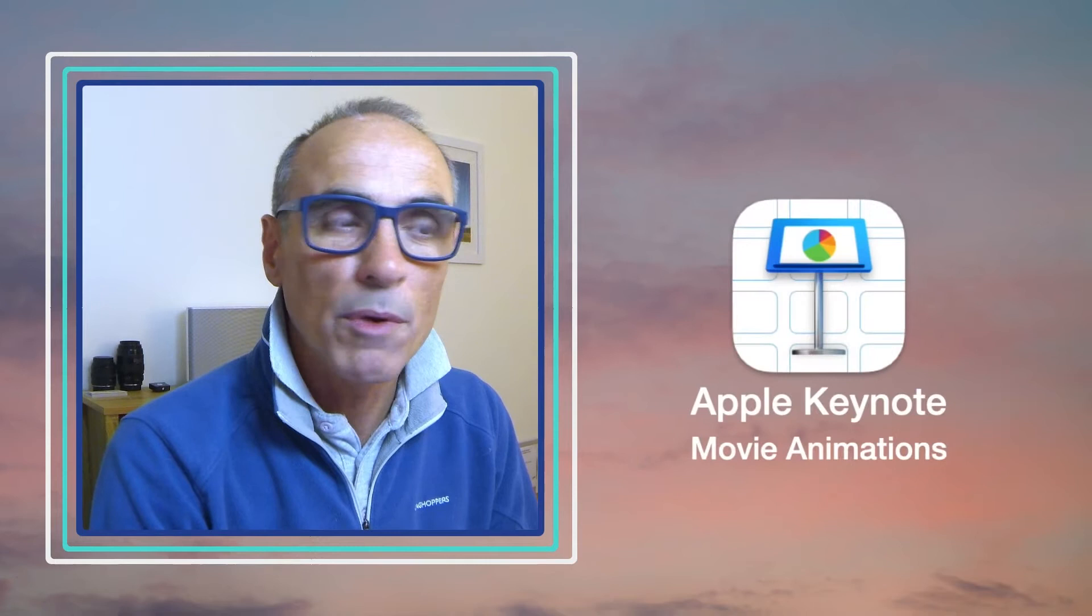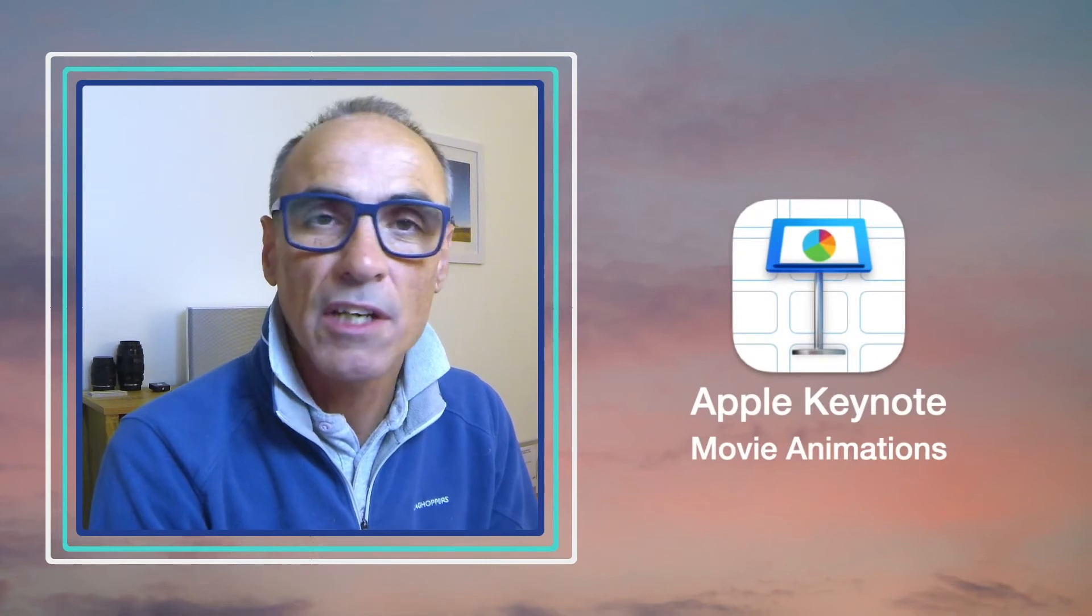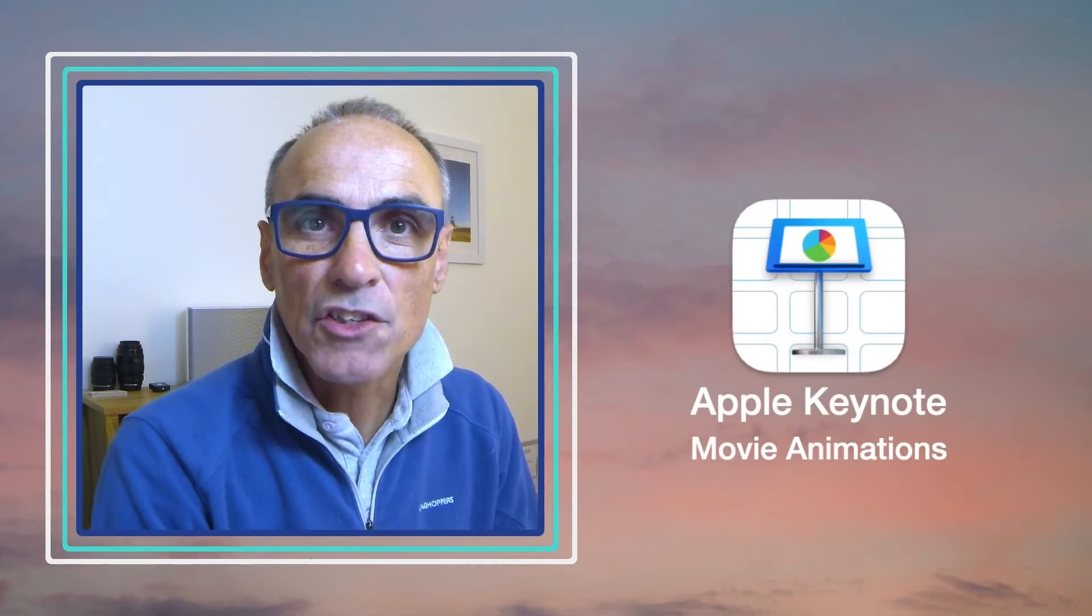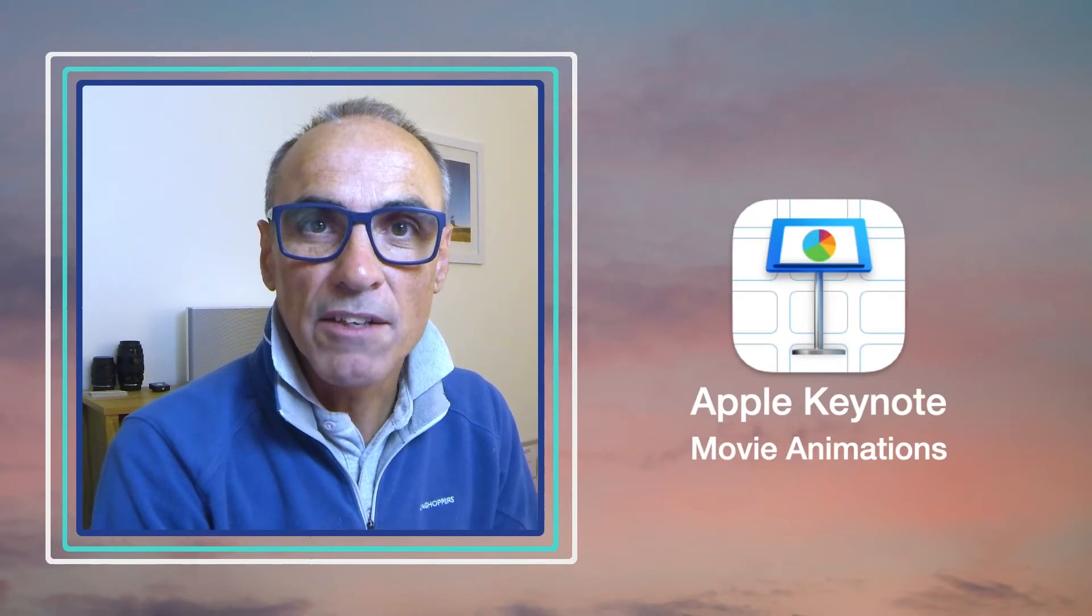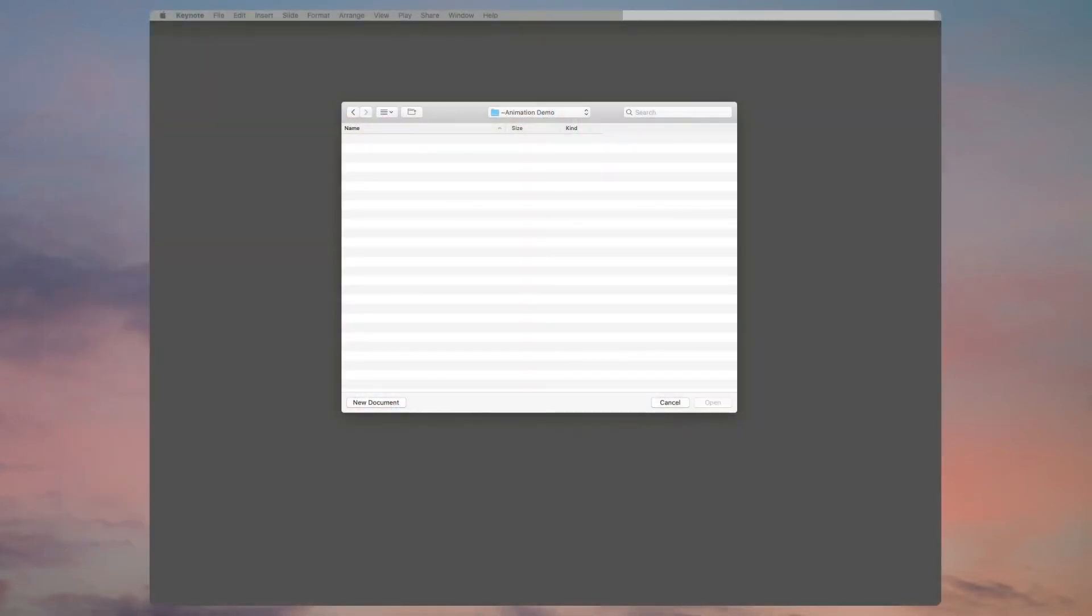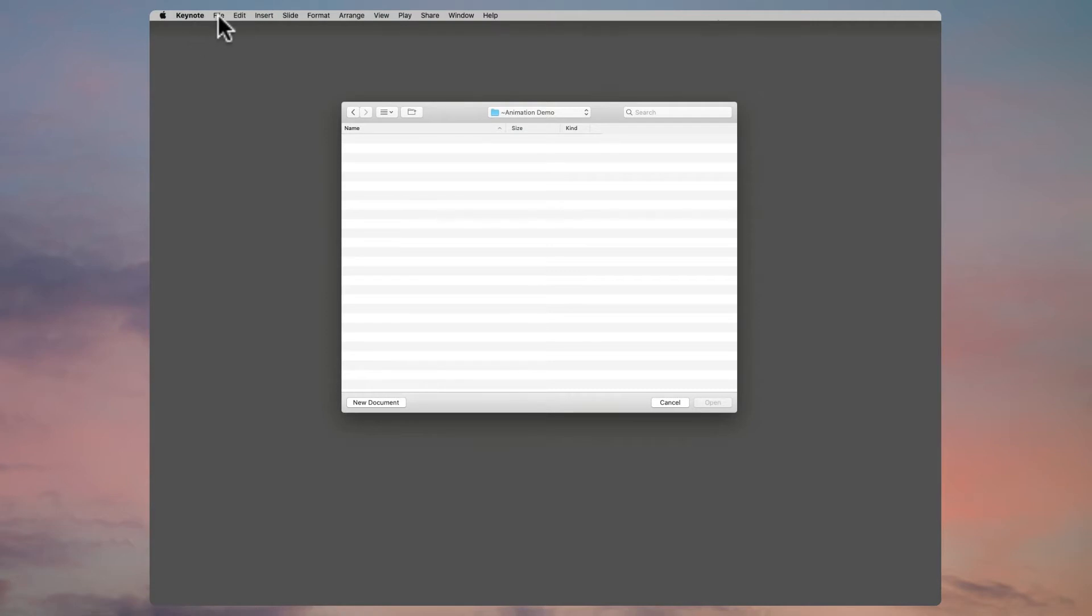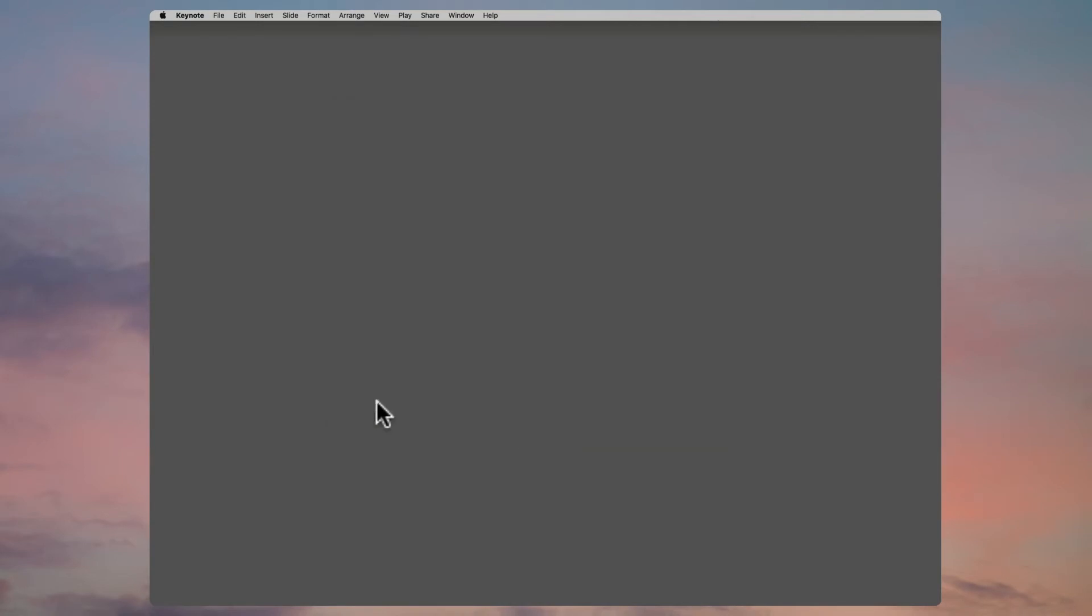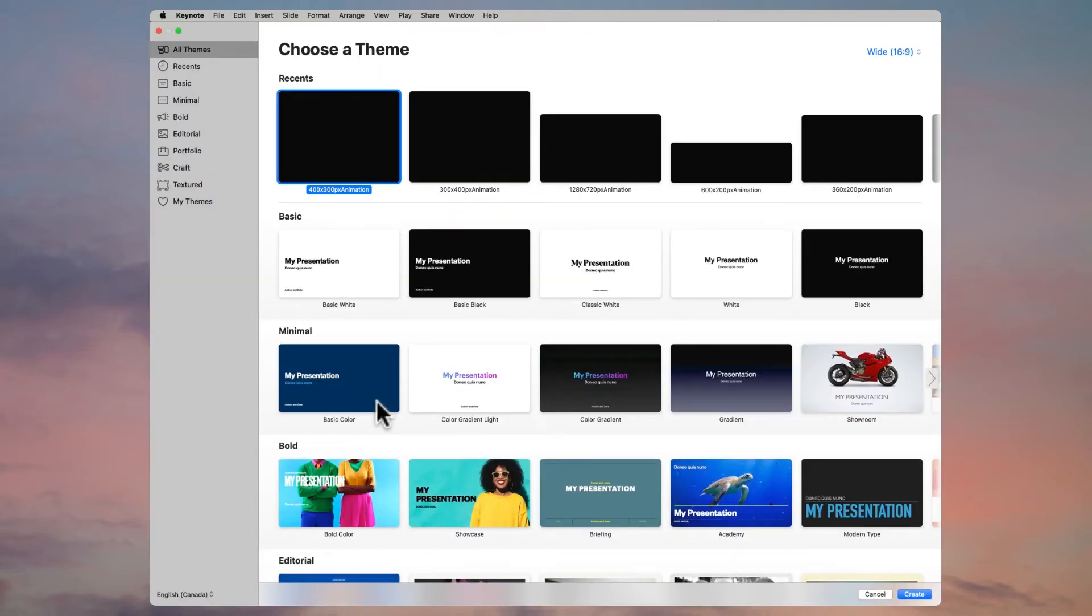We'll be doing Keynote movie animations. Let's jump straight in and look at the Keynote screen. If I go up to the top here, go to File and then New, it will open up a window. What I want you to do is click on New Document.